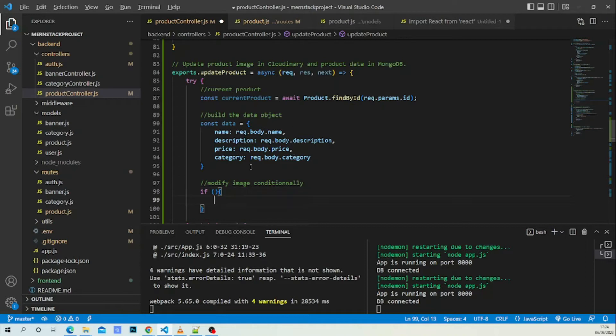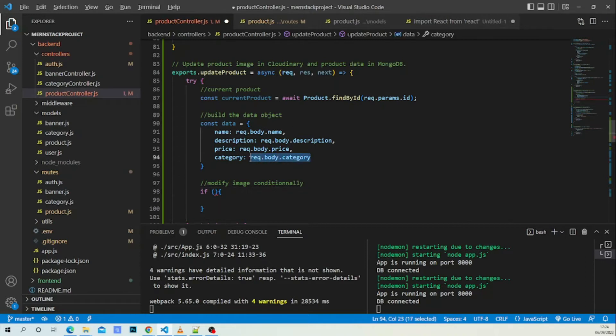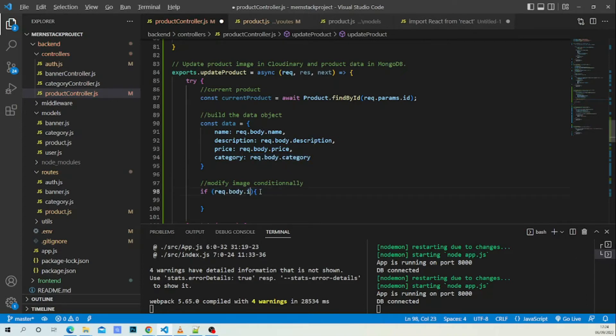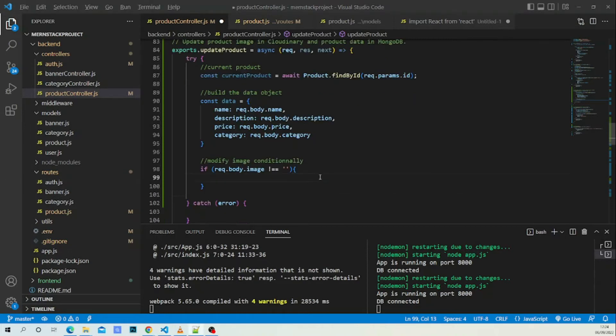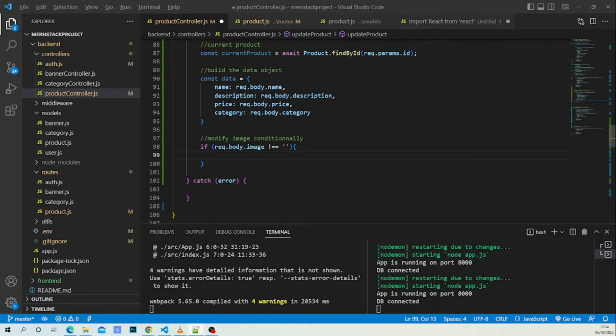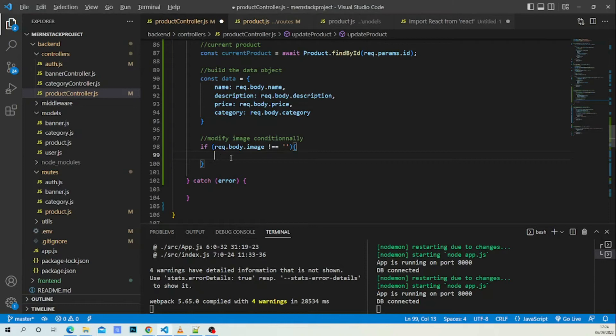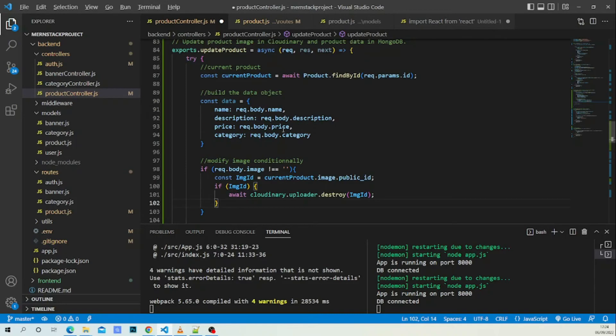If request.body.image is not empty, what we are going to do if we receive a non-empty field for image is we are going to find our current image and delete it because we want to upload another one.